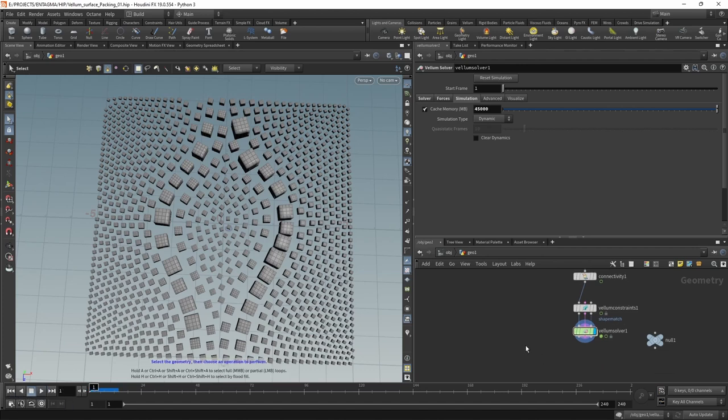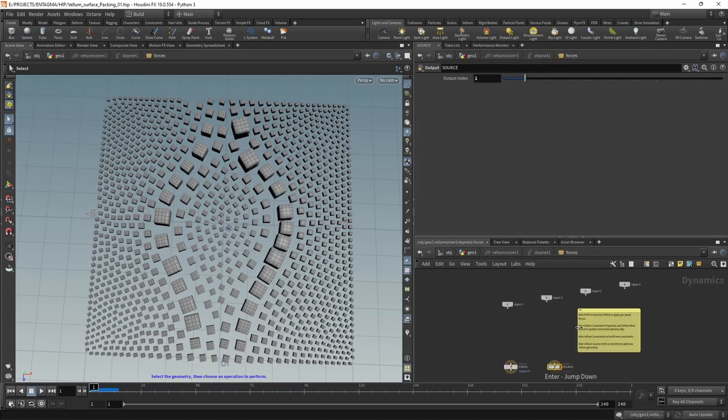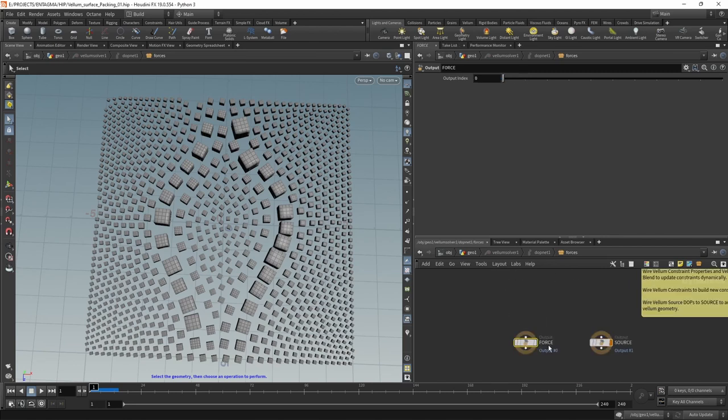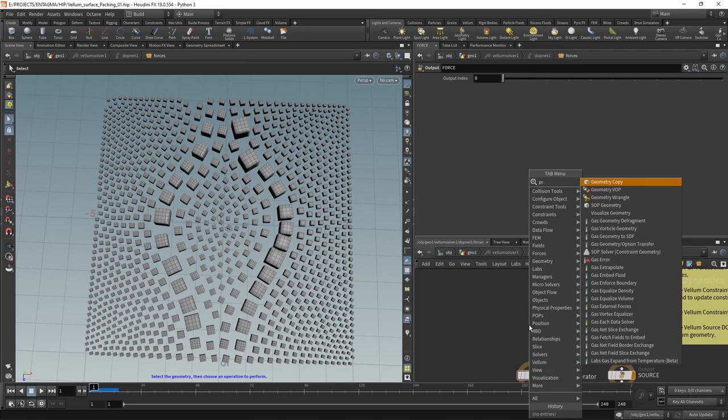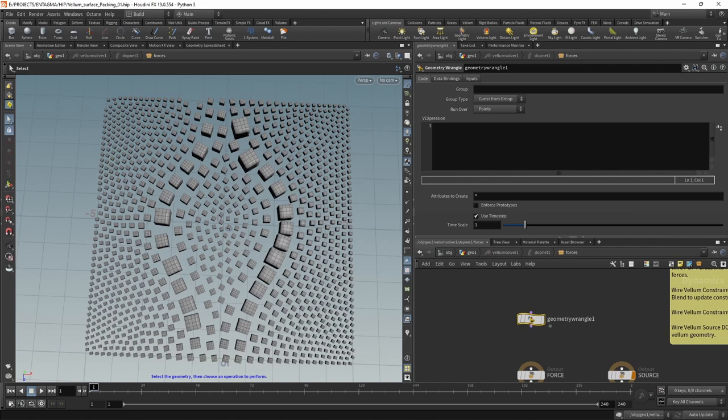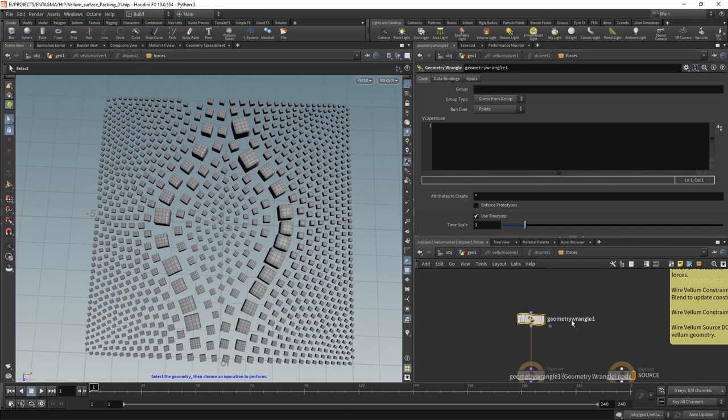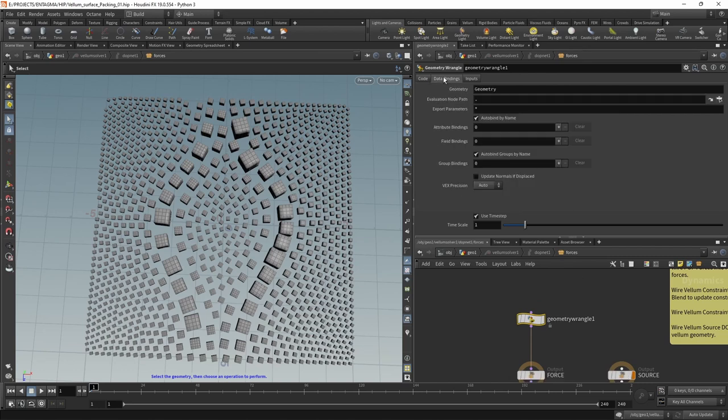We're going to do that by diving into our vellum solver and inside this solver, into the forces tab. We're going to wire in a geometry wrangle in which we're going to write two lines of vex, two very simple lines of vex. The not so simple part is setting this georangle up in a way that we want. We want this georangle to work on the constraint geometry.